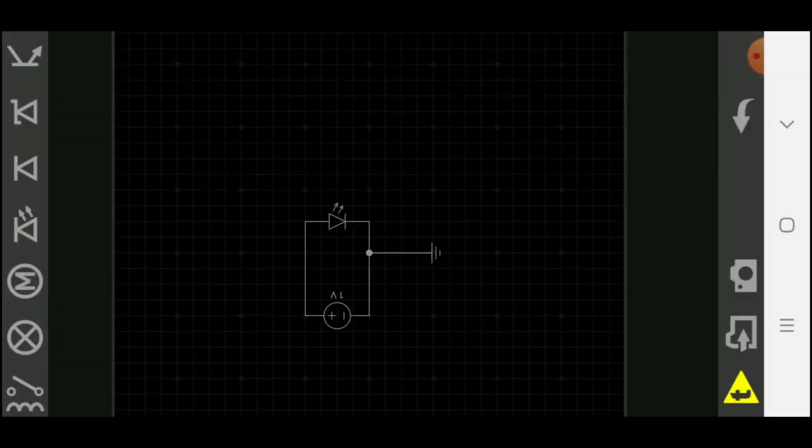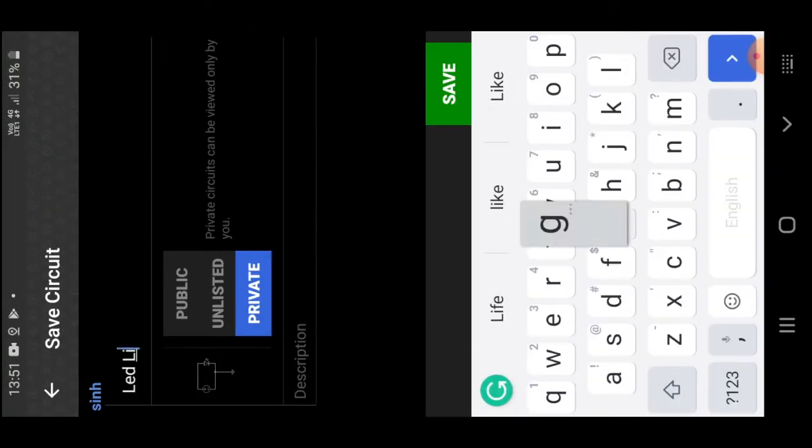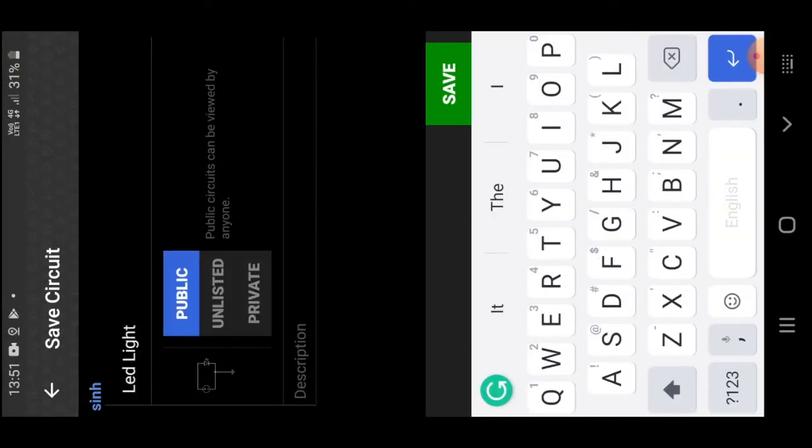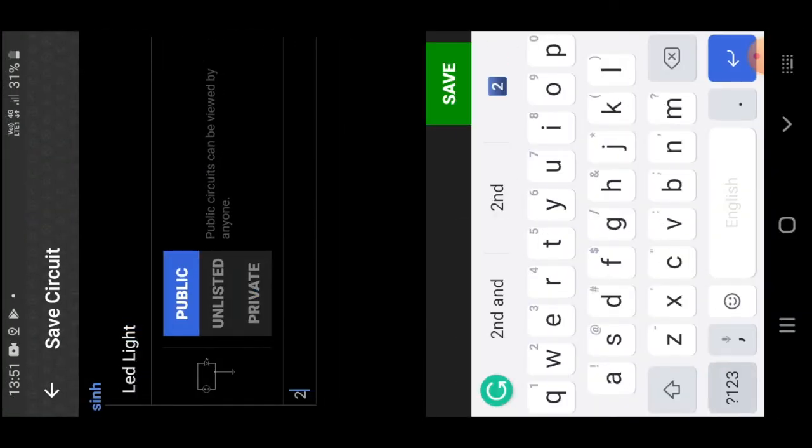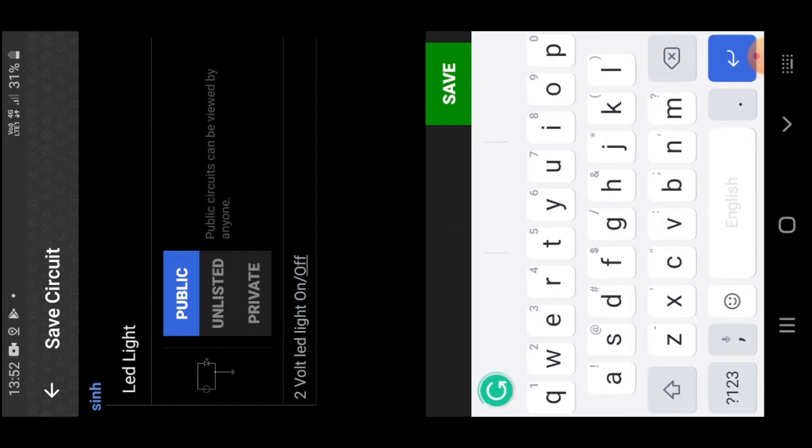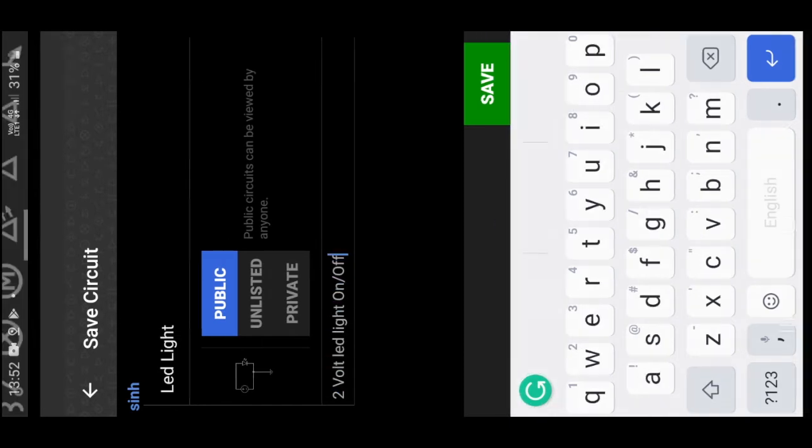From save option you'll be able to save file. Name the file. Select file view and give some description. Then click on save.